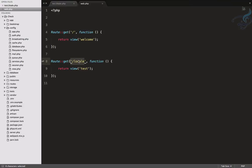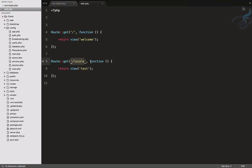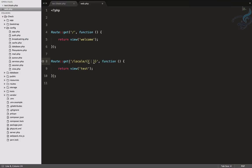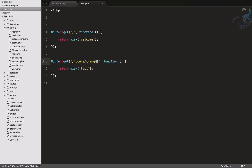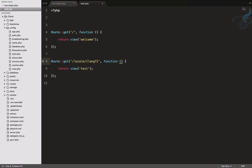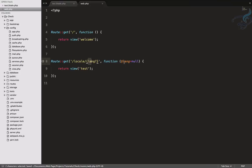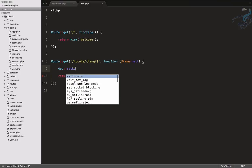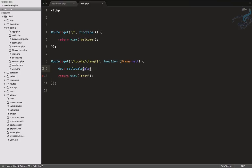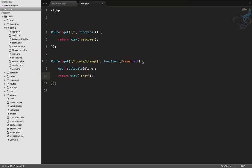What I need to do first is take whatever language is typed in the URL and change my app's language to that. I'll define a route with slash lang where lang is an optional parameter defaulting to null. Then I'll call app::setLocale with that lang value, and return the same view.